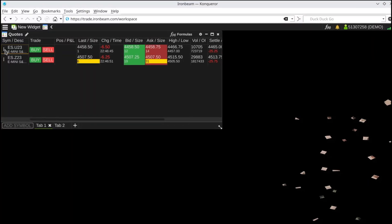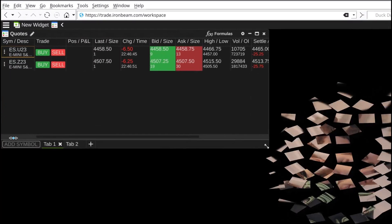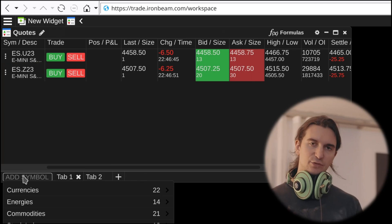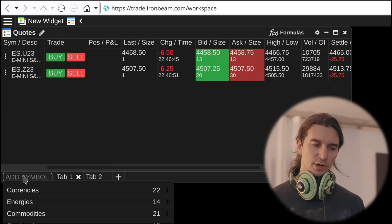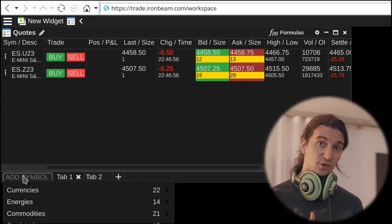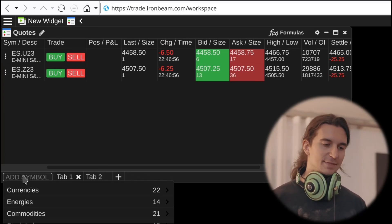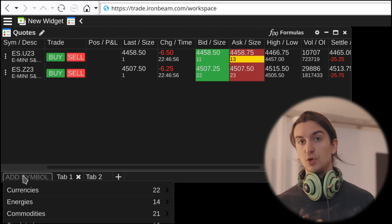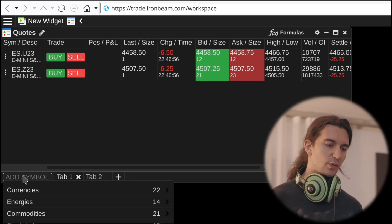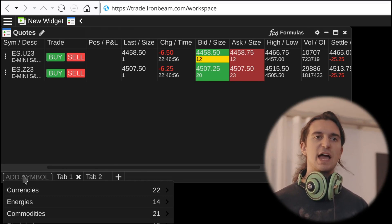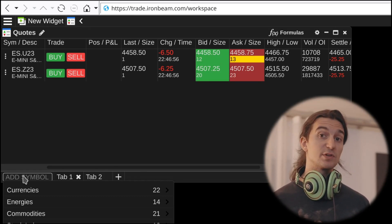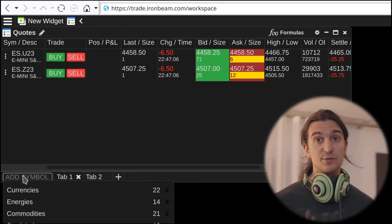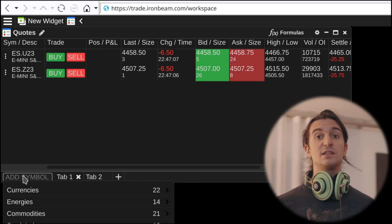The first thing I actually wanted to show you is adding multiple symbols into a watchlist at once, which is pretty useful, especially during rollover period. And then I'm going to show you how I would use these symbols. One thing I want to show you is accessing the symbol specifications, which is super useful because it allows you to see the expiry dates and the exchange margins for all these contracts.